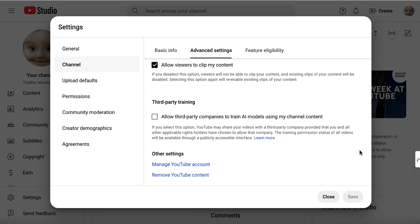From here, you scroll right the way down to the bottom and you'll see this, remove YouTube content. So we'll click on this once.